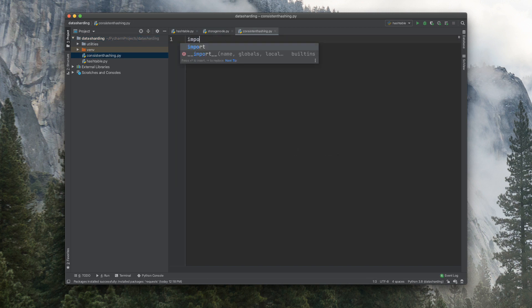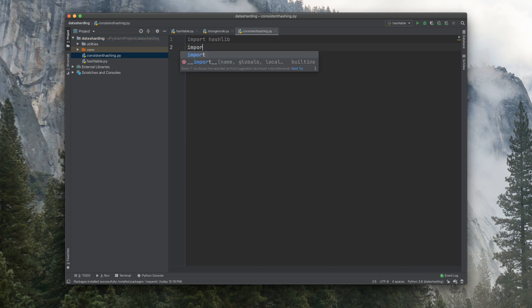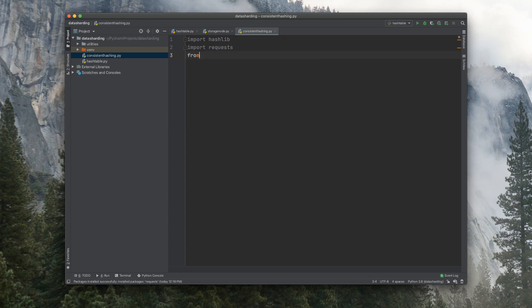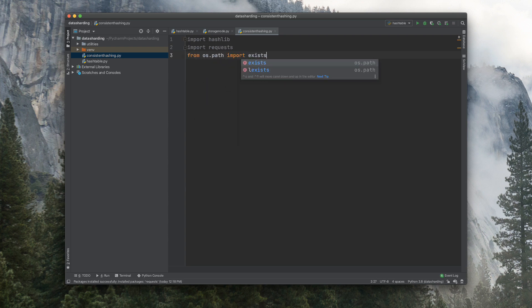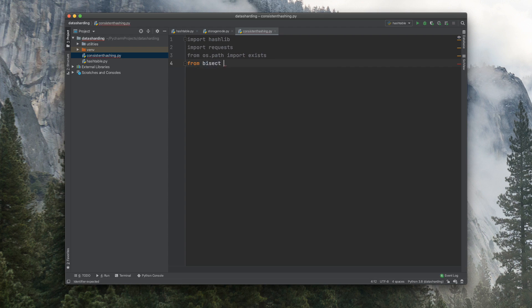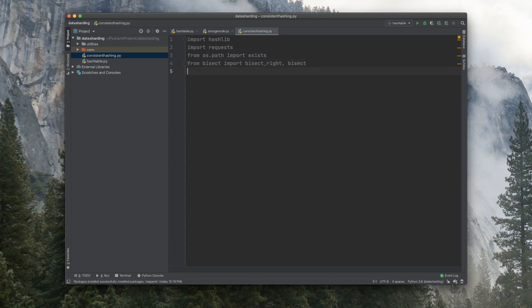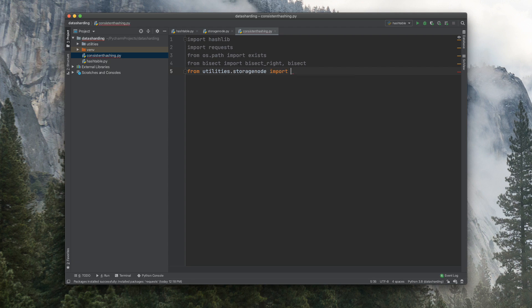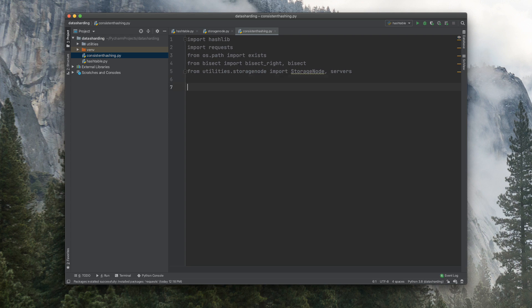Now let's do the imports here. Import hashlib, requests, from os.path import exists, from bisect import bisect_right and bisect. I'll explain this as we go along. From utilities.storage_node import storage_node and servers.